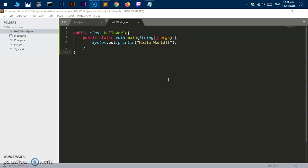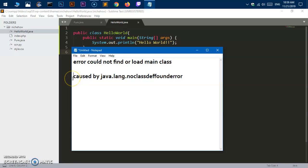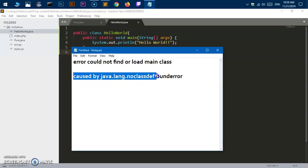You can see I've got Java, javac, and J shell everything running, so it's set up properly. But I was still getting this error: 'could not find or load main class', and sometimes also 'caused by java.lang.noclassdeffounderror'. Let's go and fix it.